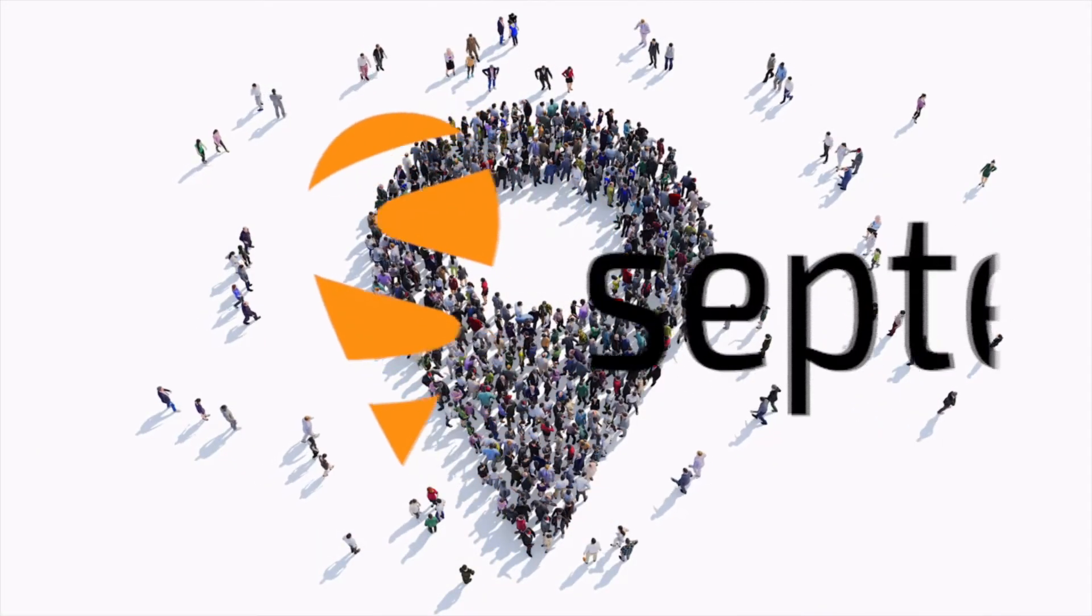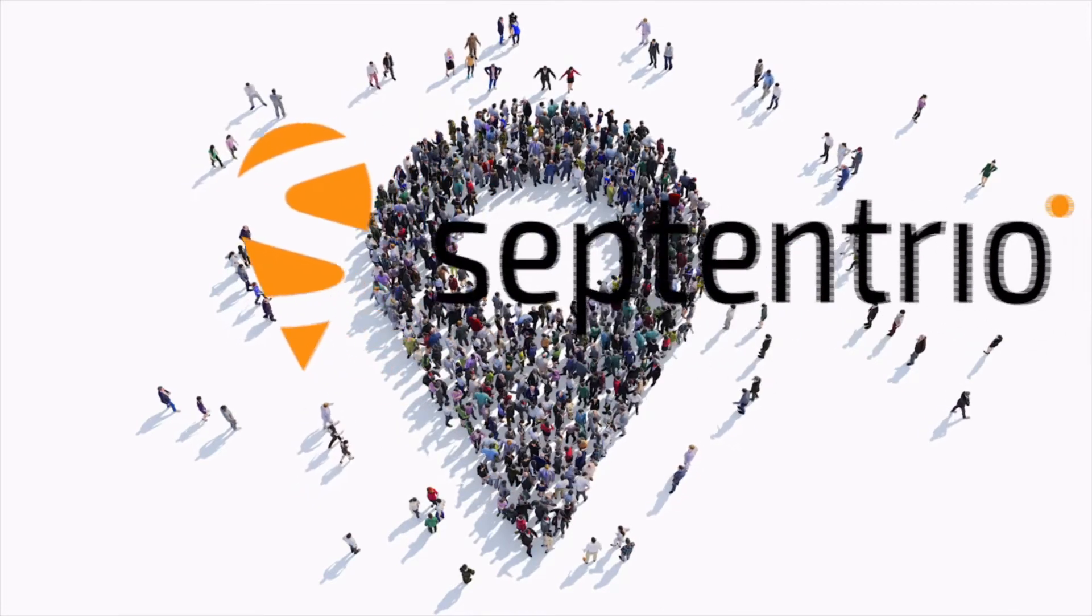If you have any questions or if you'd like more information, visit our support page on Septentrio.com. Thanks for watching.